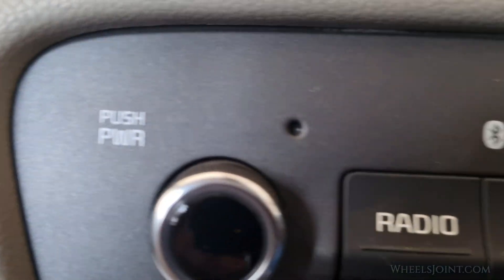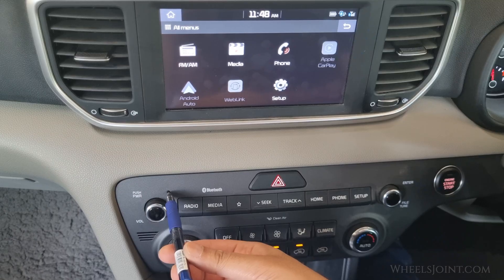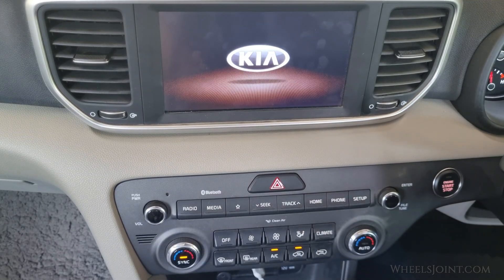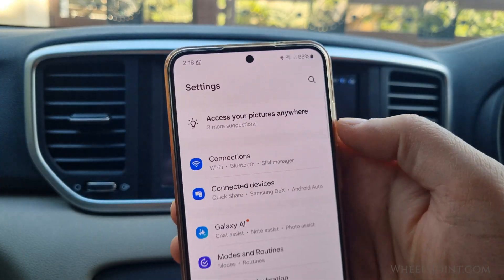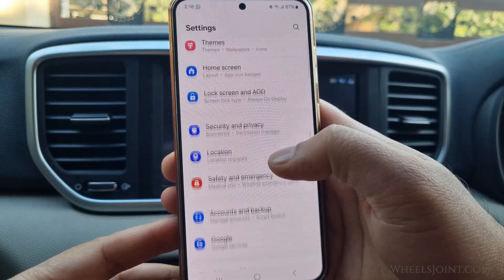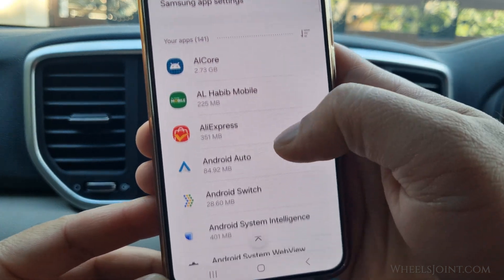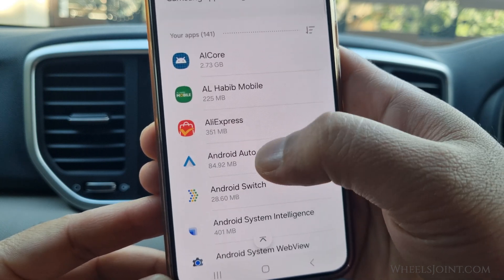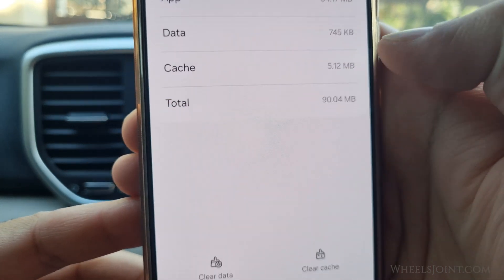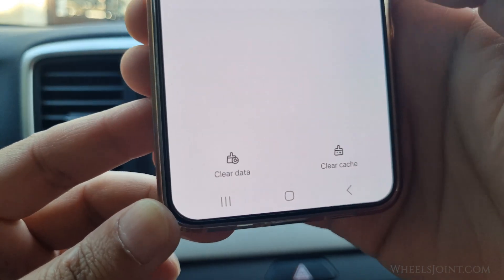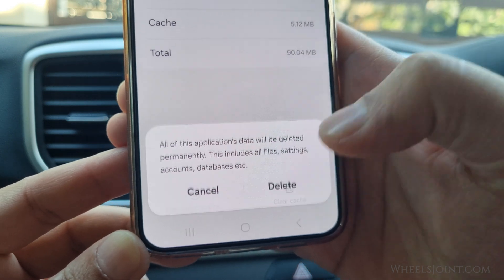You can also try rebooting the infotainment system by pressing the tiny reset button with a pointy tool or a pen. Sometimes a simple system reboot can fix the issue. Also, reset the Android Auto app on your phone: open Settings, scroll down and tap Apps, find the Android Auto app and tap on it, then tap Storage, and tap Clear Cache and then Clear Data. Clearing the cache and data will delete any temporary files and settings that may be causing issues.